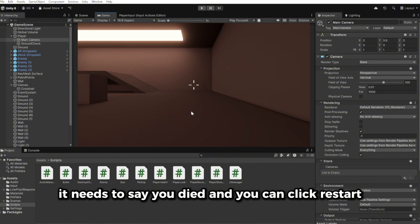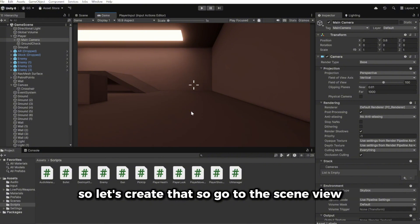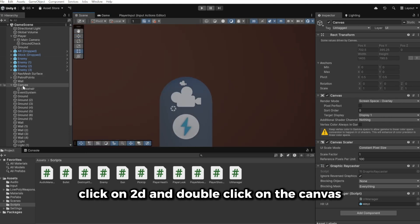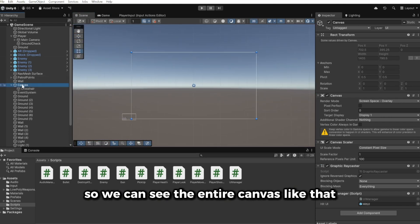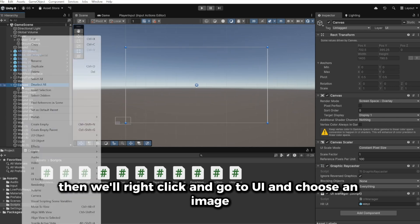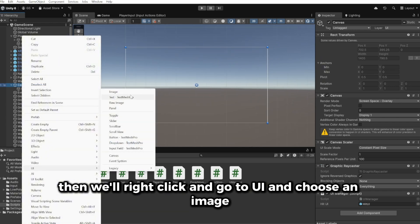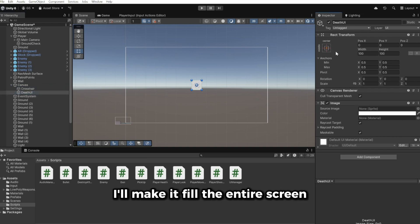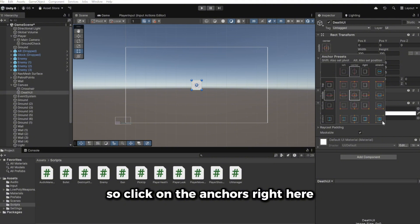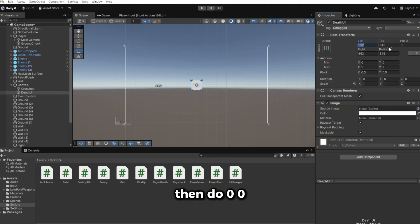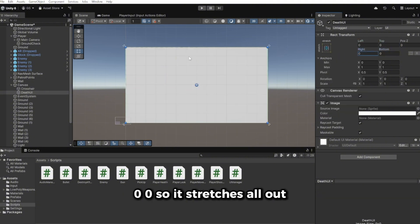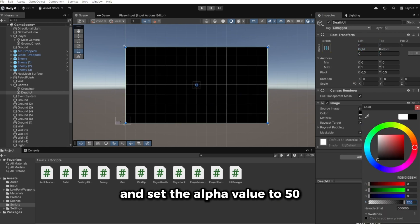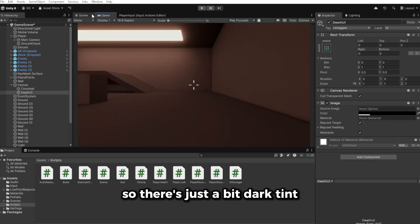Now we want to create the death UI. When the player dies it needs to say 'You Died' and allow them to click Restart. Go to the scene view, click 2D, and double-click on the canvas. Right-click, go to UI, and choose an Image — call it 'Death UI'. Set the anchors to stretch to fill the entire screen with 0,0,0,0 offsets, then change the color to a dark color with an alpha of 50 for a dark tint effect.